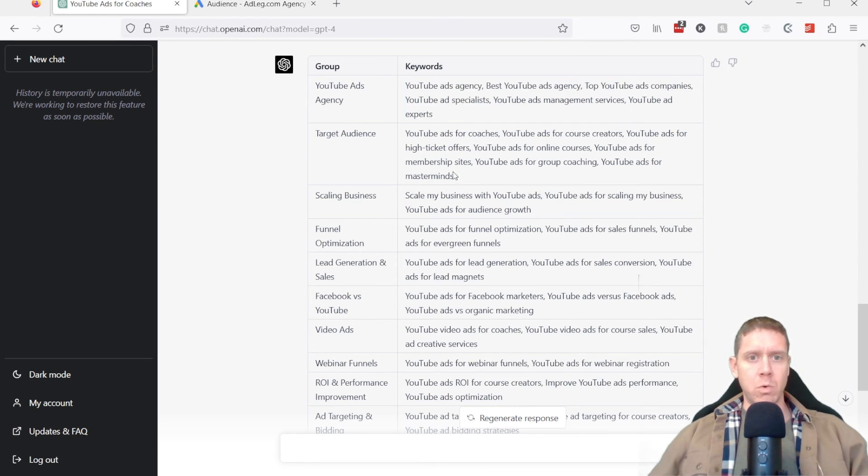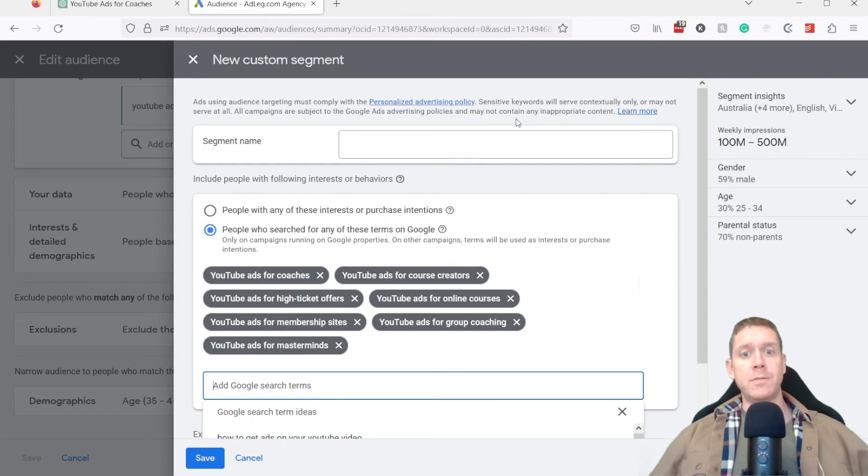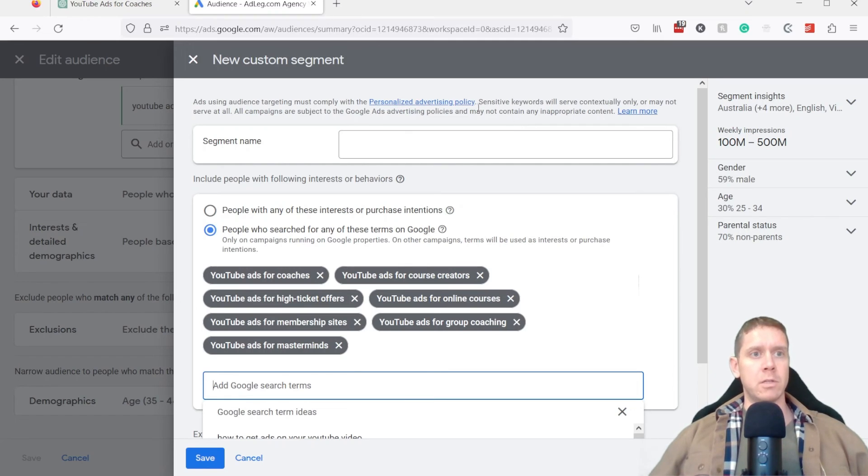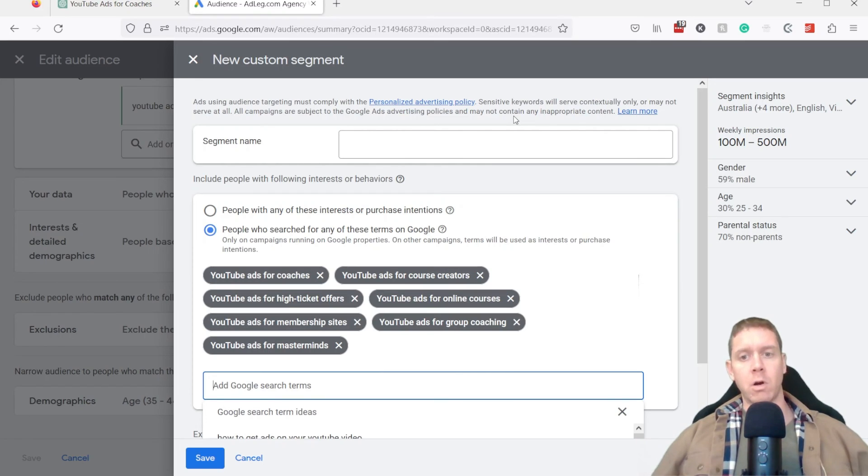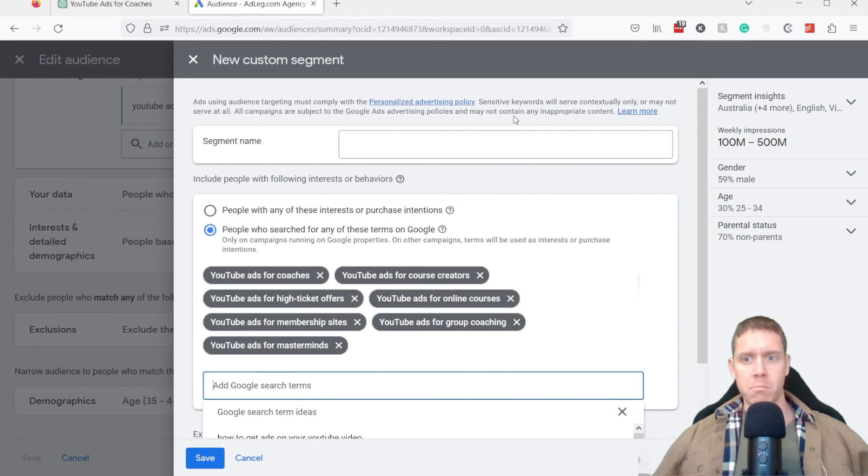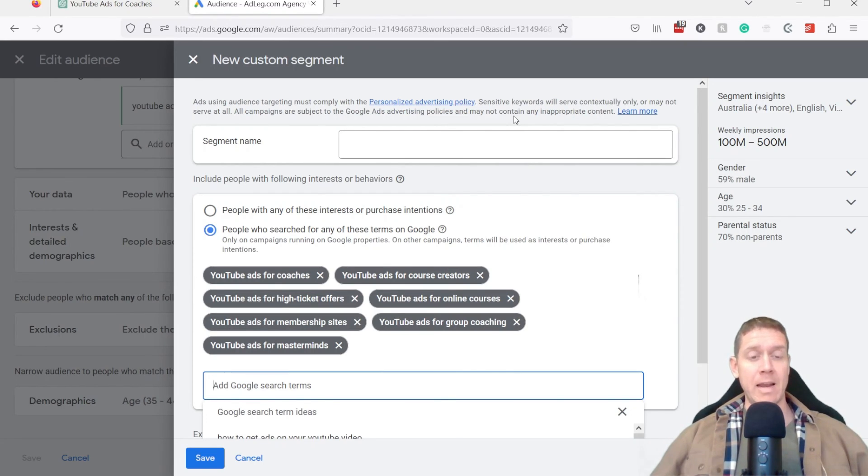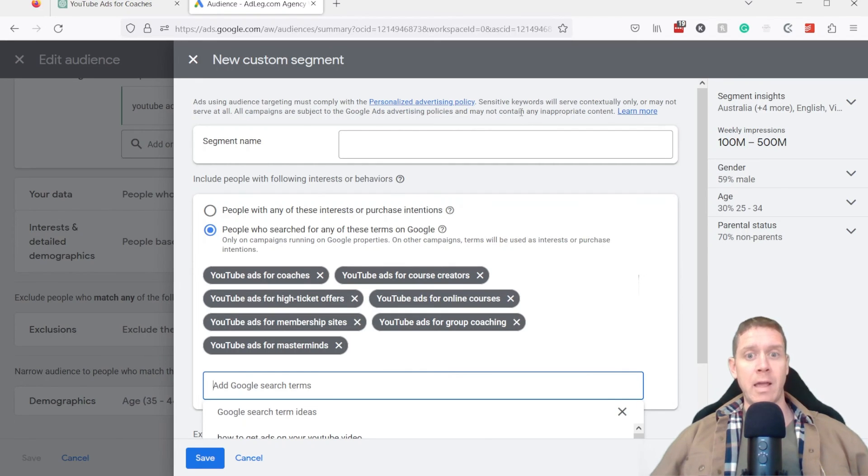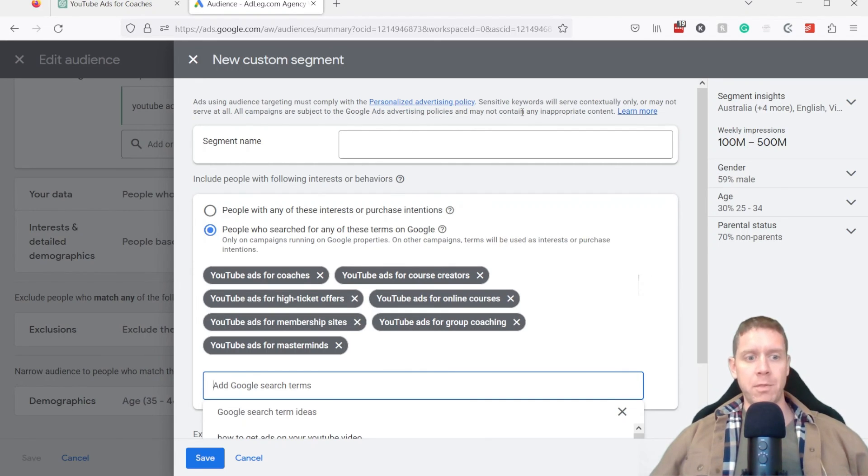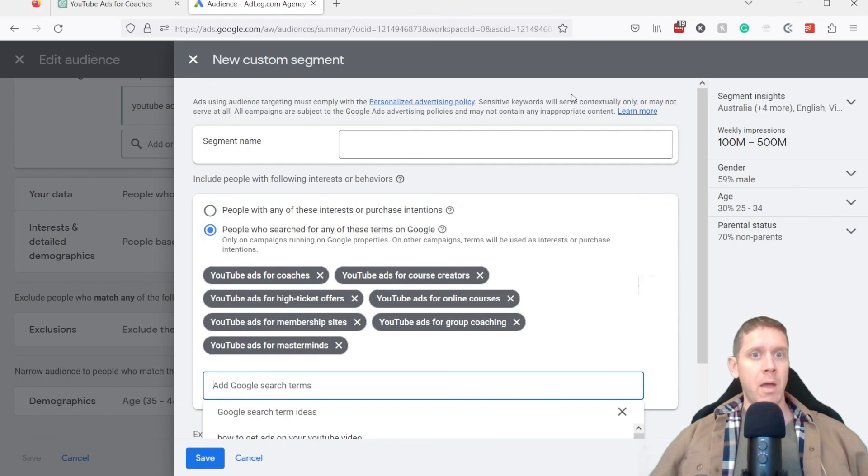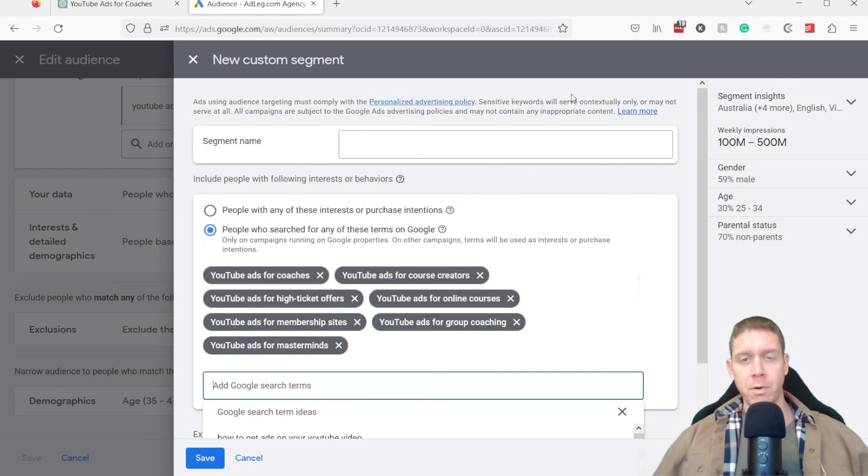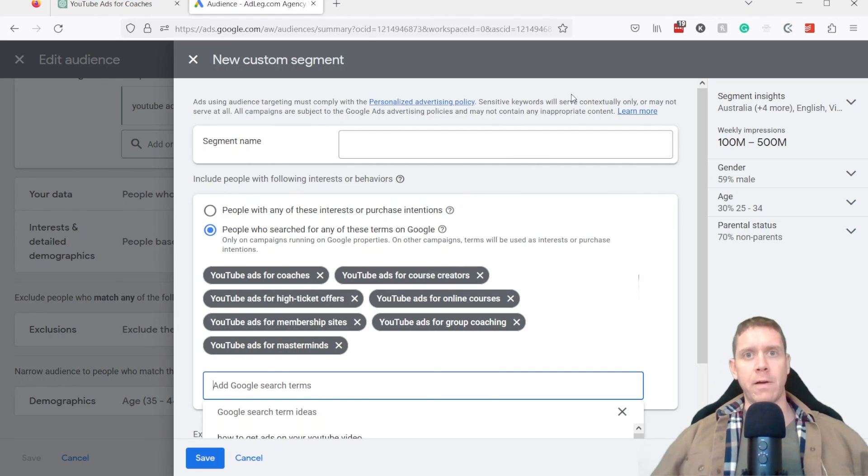But yeah, very useful tool. I'd love to know how else are you using ChatGPT for YouTube ads, specifically for targeting research. But really, any way that you're using ChatGPT or other AI tools to help with your YouTube ads, I would love to know, leave a comment below and tell me. I'll continue to put out videos like this as I find different uses for AI.